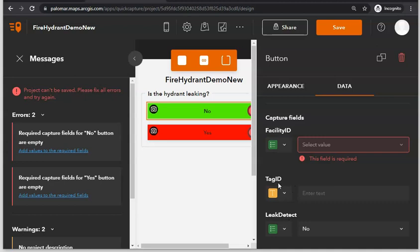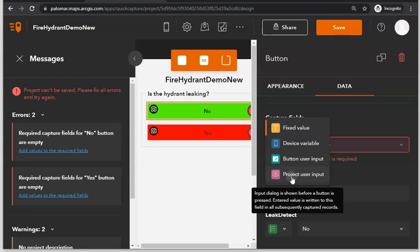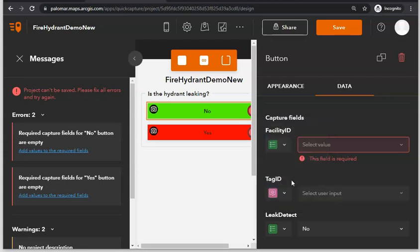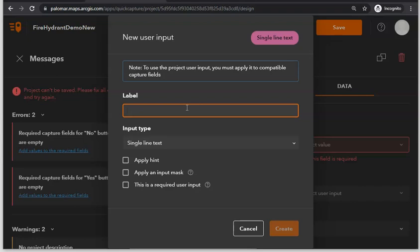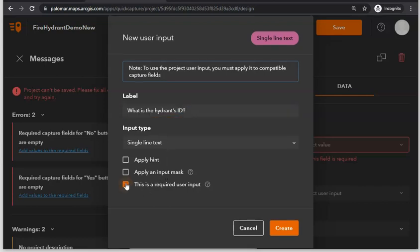For the Tag ID field, indicate that the user will be providing an input when they open this project. Click Create New — this will prompt the user to provide some information when they open the project. Enter the prompt 'What is the Hydrant's ID?' and make this a required user input, then click Create.